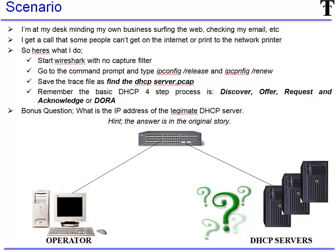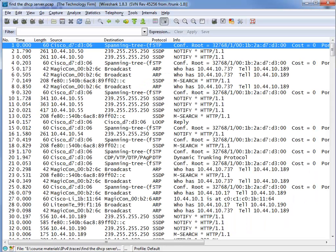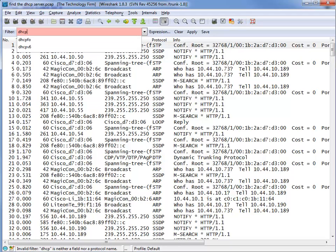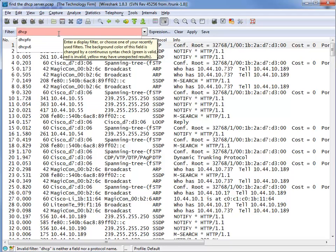So let's jump into the trace. Here we are. We've got everything looking at us. The first thing you're going to want to do is type DHCP for display filter and as you see the background has now gone salmon. It's not pink, it's salmon.